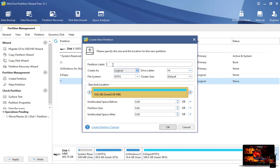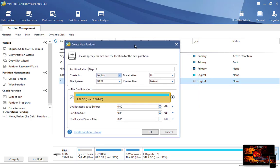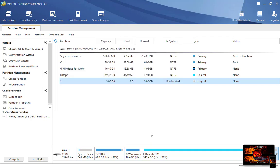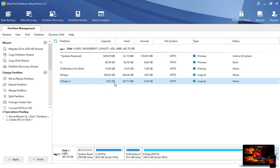After clicking Create, it will ask you a few questions. Enter a partition label — you can put any name there. Then choose whether it's logical or primary. If the option is available, choose Primary. In my case I've exhausted the number of primary partitions I can create, so it defaults to Logical. A drive letter is assigned automatically — you don't need to change anything else. Click OK. You'll see the unallocated space become a new partition with 9.82GB free.